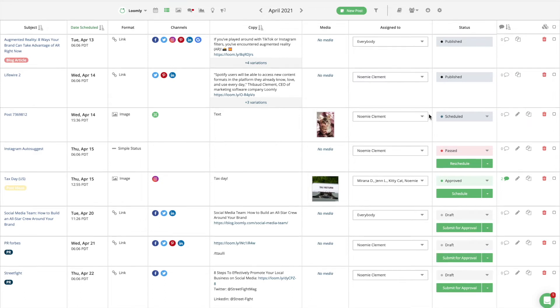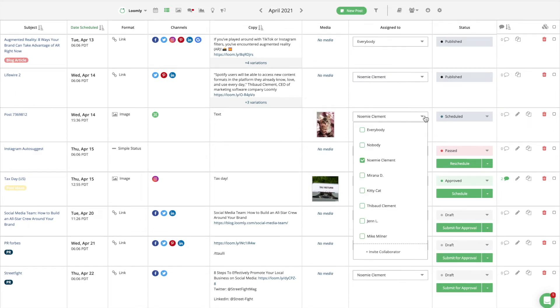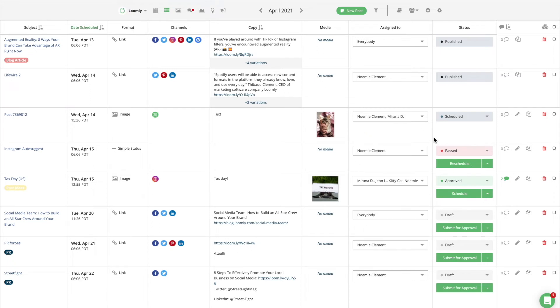To assign someone to a post, just select your collaborator's name in the assigned to drop-down menu available in both list view and post view.